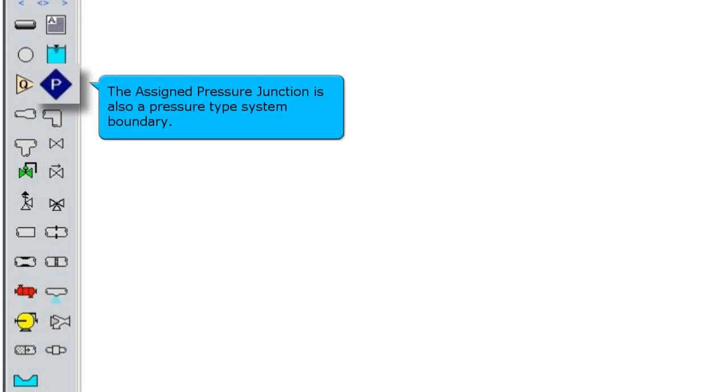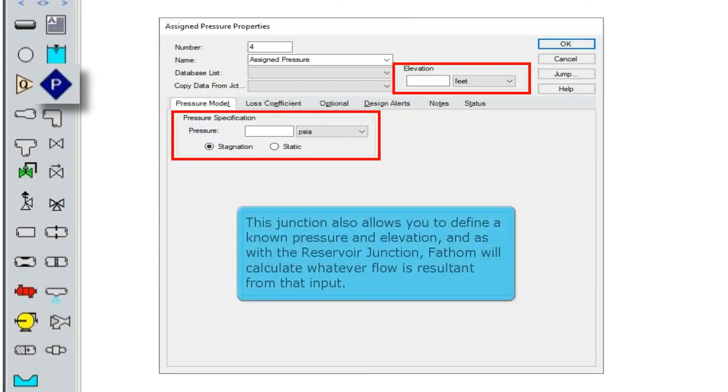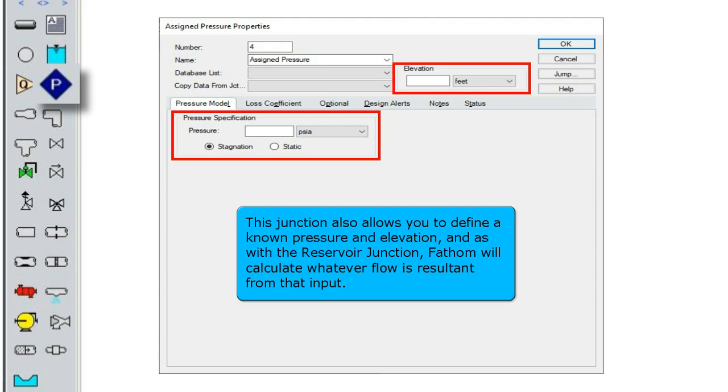The assigned pressure junction is also a pressure type system boundary. This junction also allows you to define a known pressure and elevation, and as with the reservoir junction, Fathom will calculate whatever flow is resultant from that input.